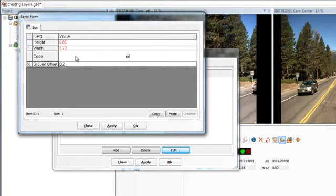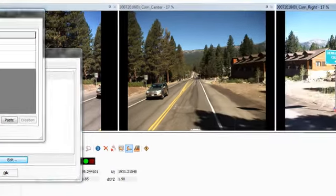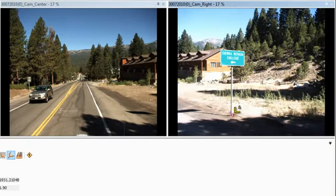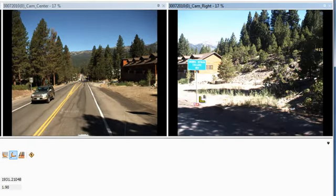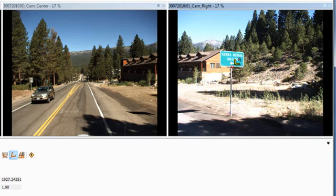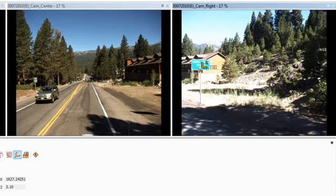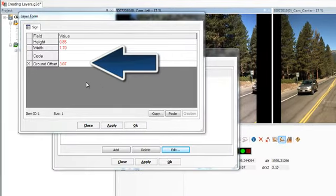Use the Measure tool again to measure the ground offset. Click twice on the bottom of the pole, and then twice on where the pole meets the sign. The ground offset is now shown on the layer form.